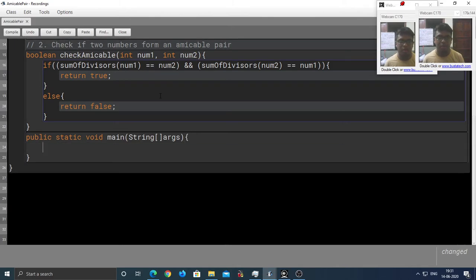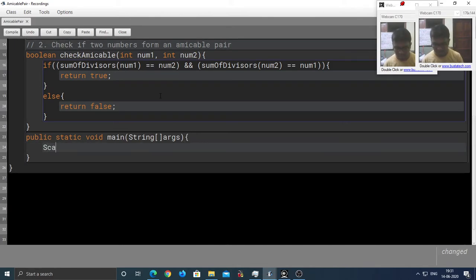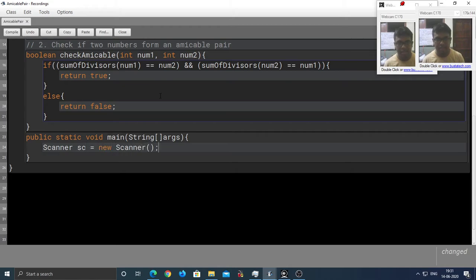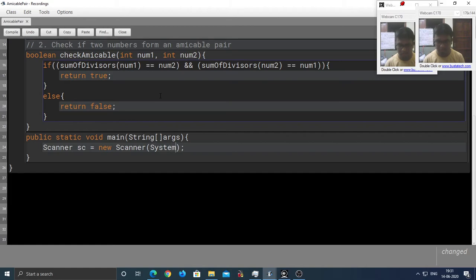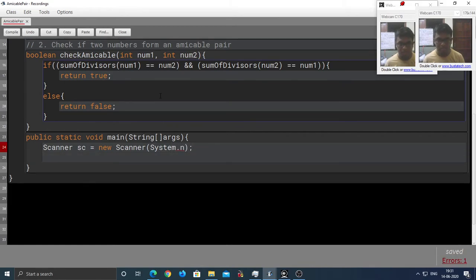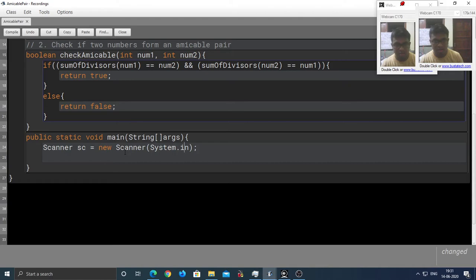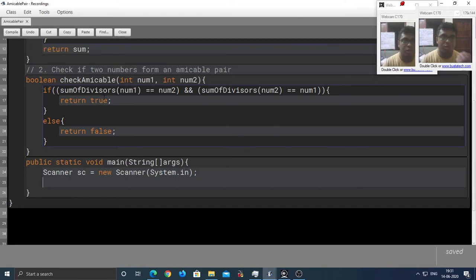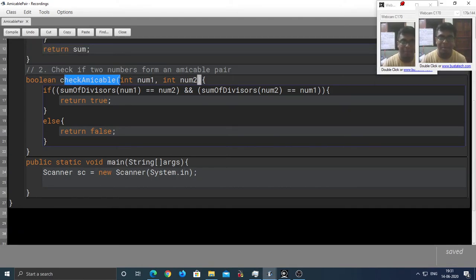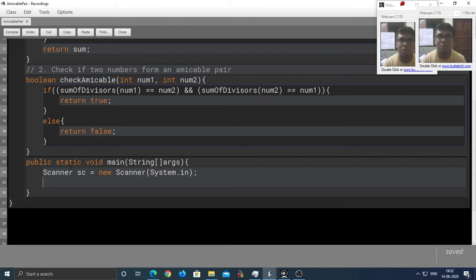Now, the first step is to create an object of the scanner class. So, scanner sc = new Scanner(System.in). Because we are calling the check amicable function, which is a member method in our class, therefore, we need to create an object of our class as well. The name of our class is amicable pair.